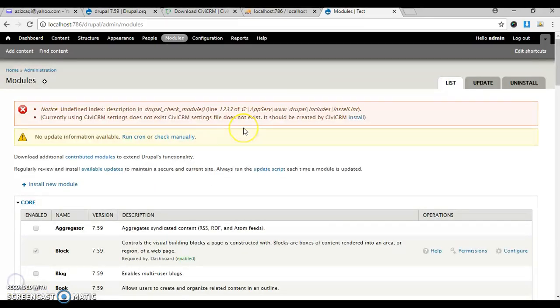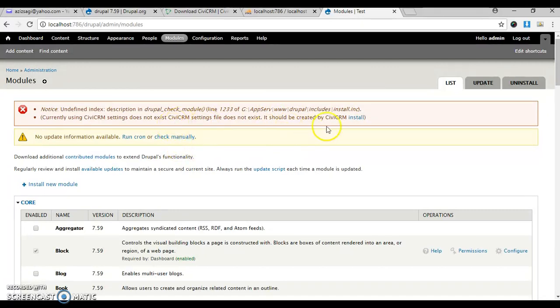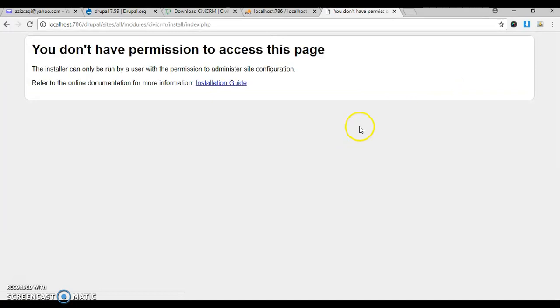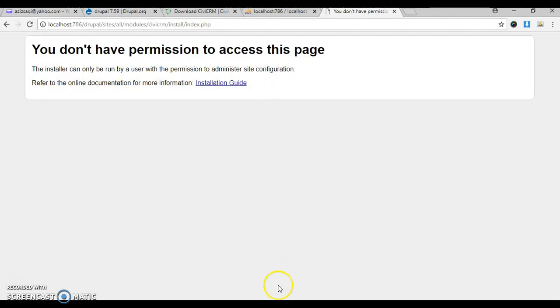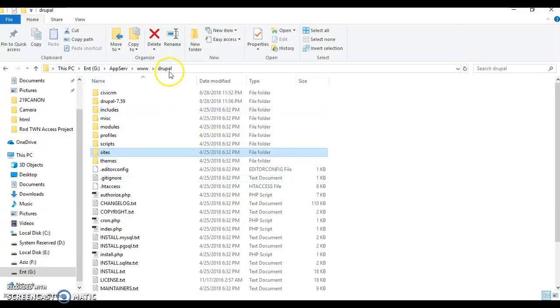You'll get something like an undefined index error. To fix this issue, we have to install the missing settings for CiviCRM. Click install. It's saying the installer can only be done by the user with permissions - this is a glitch on the local server. I have a cheat to solve this problem.